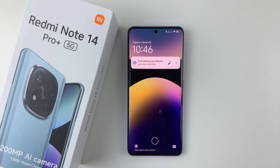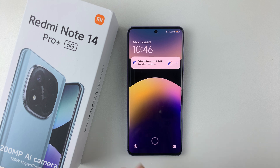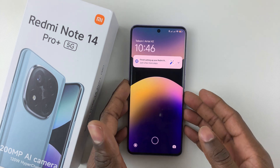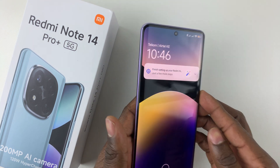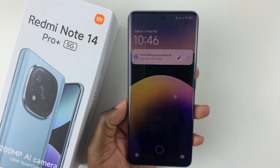Welcome back. In this video, I'll show you how to change the fingerprint animation style on the Redmi Note 14. I'm using the Redmi Note 14 Pro Plus, but the same steps should apply on the other Redmi Note 14 phones.